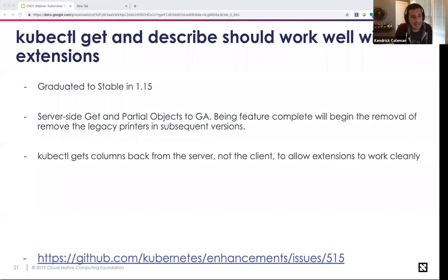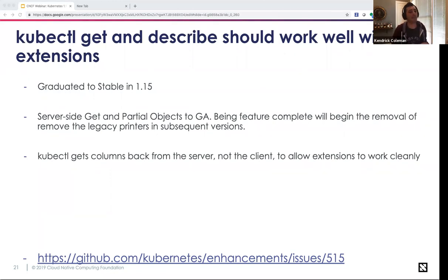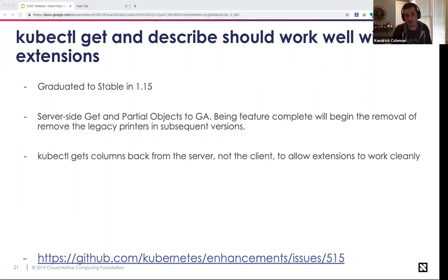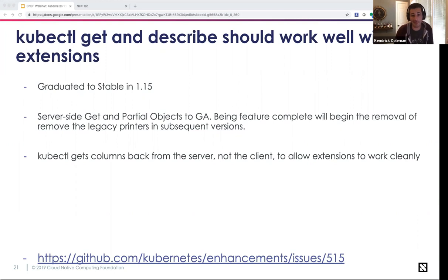SIG CLI: kubectl get and describe working well for extensions is now graduating to stable in 1.15. Server-side get and partial objects are now GA. This is also coming feature-complete as legacy printers will be removed in subsequent versions. It updates controllers to benefit from partial object metadata without fear of deprecation. Partial object metadata allows controllers to perform a protobuf list on actions, returning columns from the server rather than the client.